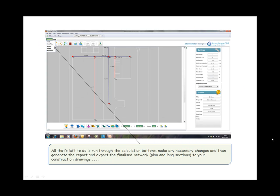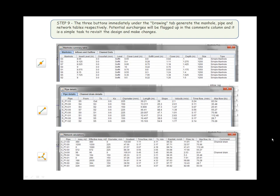All that's left is to run through the calculation buttons, make any necessary changes, and then generate the report and export the finalized network, plan, and long sections to your construction drawings. Step nine: The three buttons immediately under the drawing tab generate the manhole, pipe, and network tables respectively. Potential surcharges will be flagged up in the comments column and it is a simple task to revisit the design and make changes.